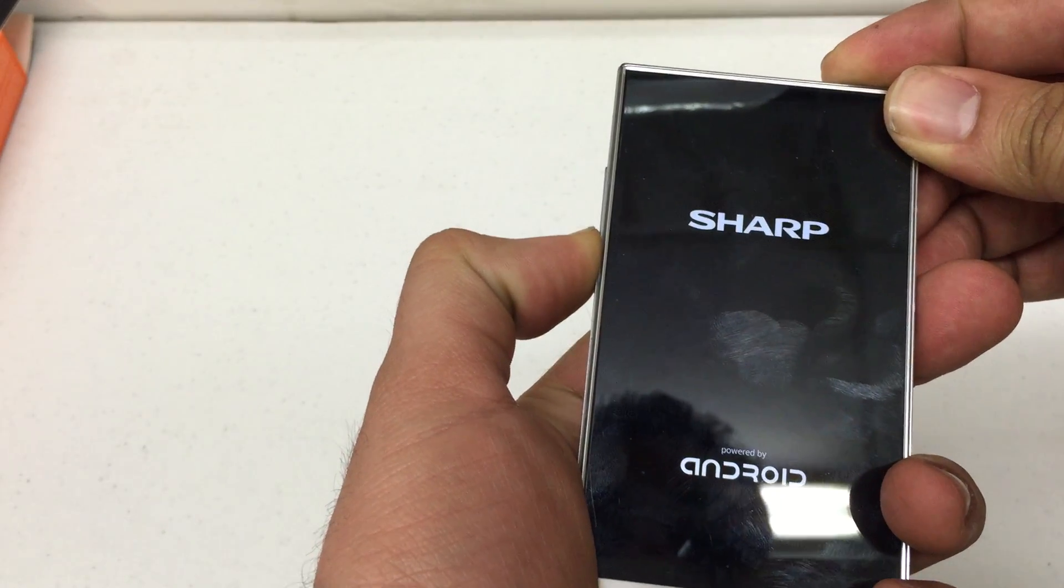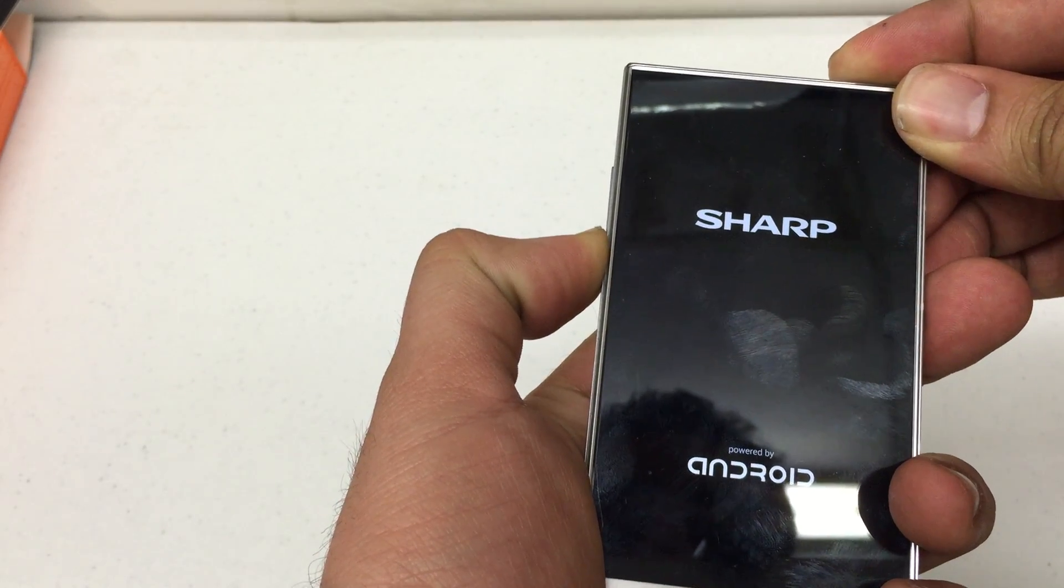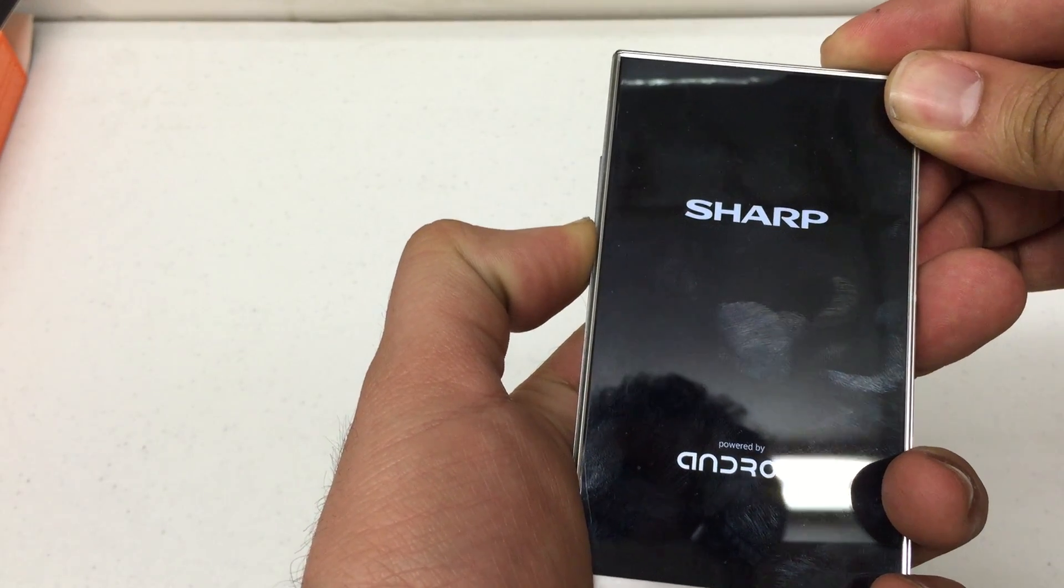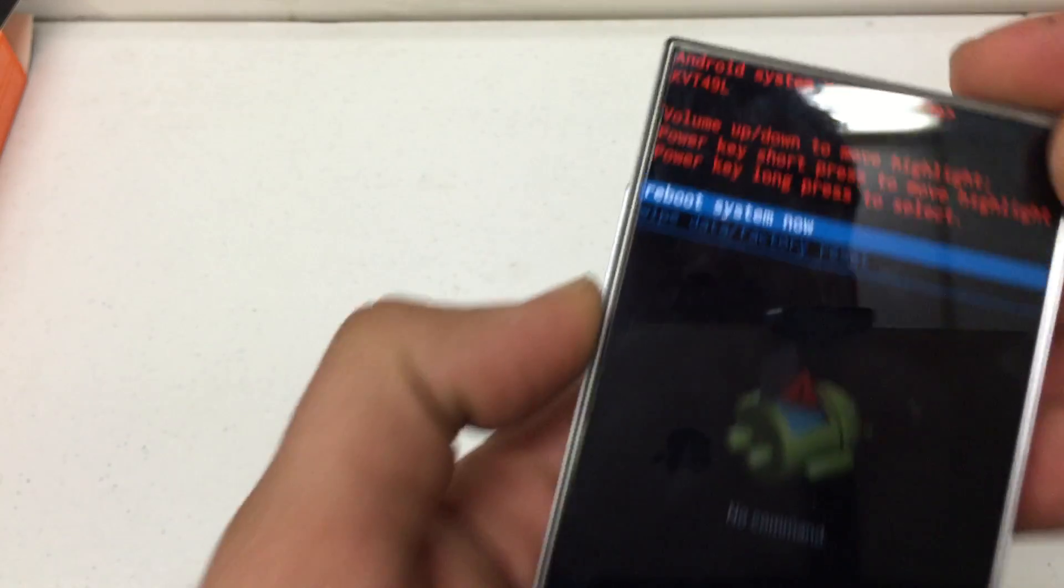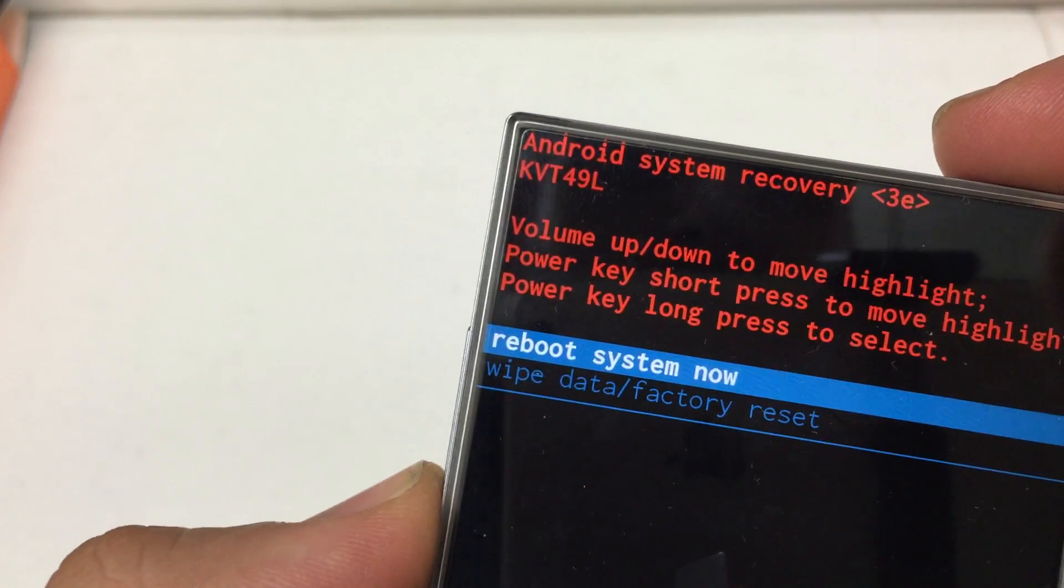The phone will vibrate twice. You'll see the Sharp logo. And there you go.